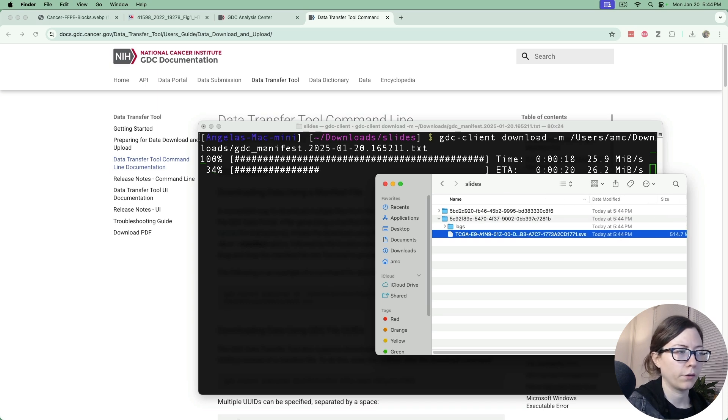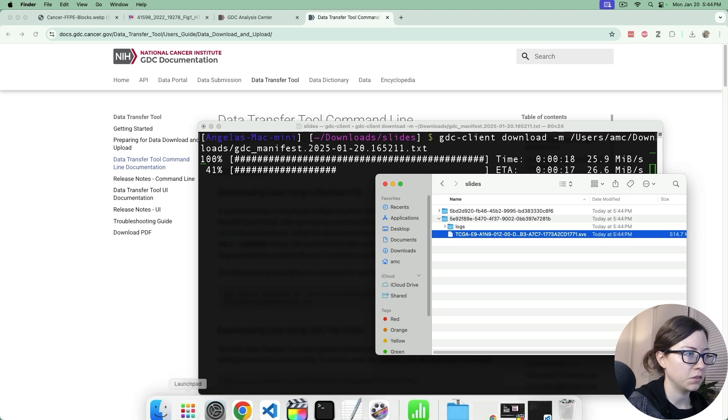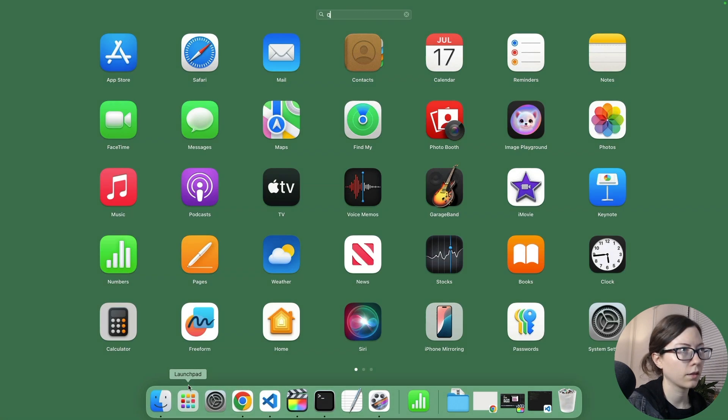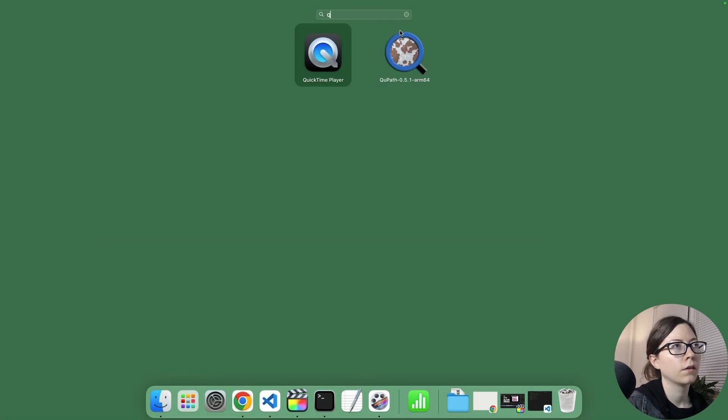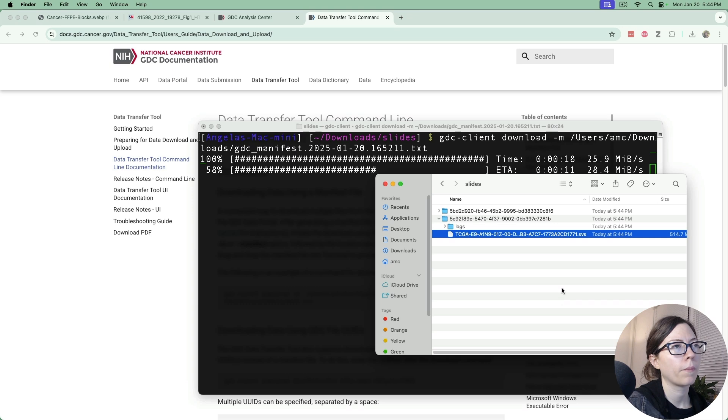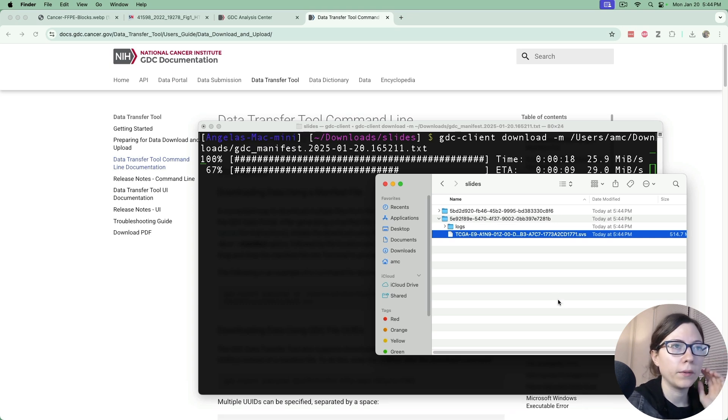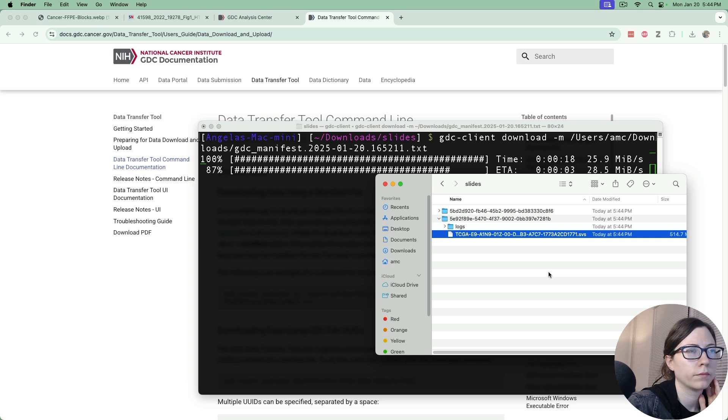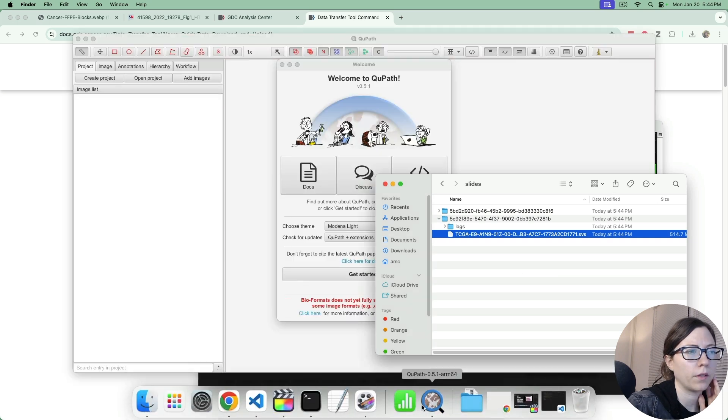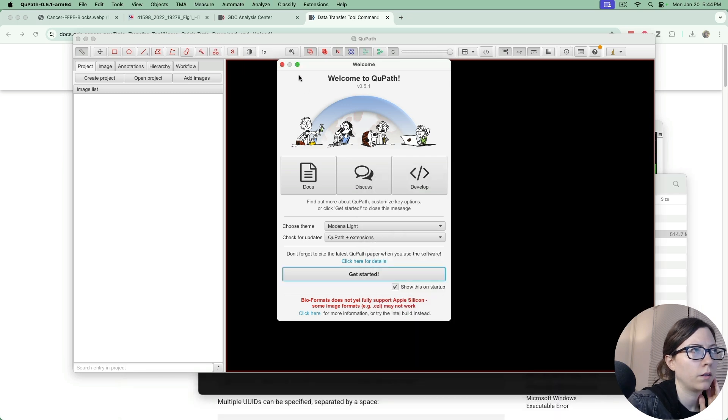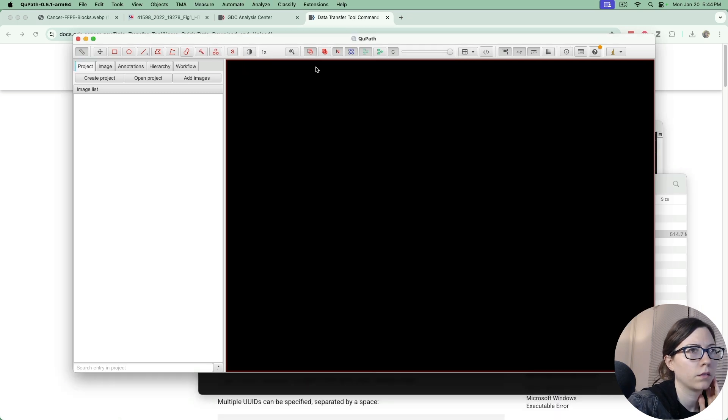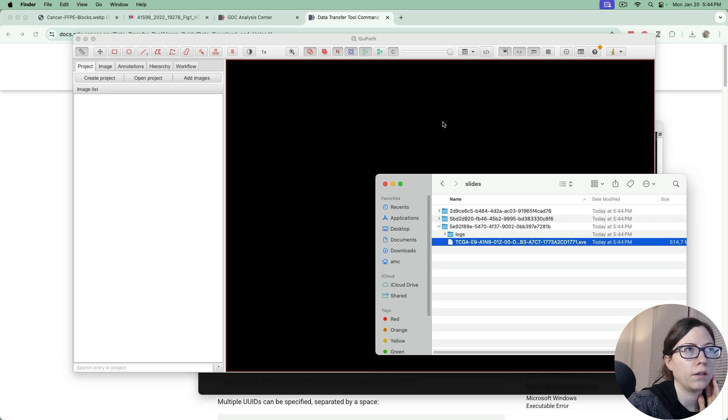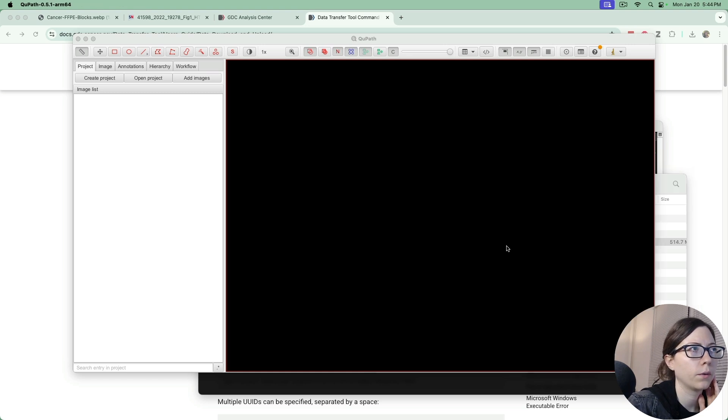So while the others are downloading it'll just continue doing that. I can pull out QuPath and then we can take a look at this image. All we have to do is just drag and drop it into the QuPath window.